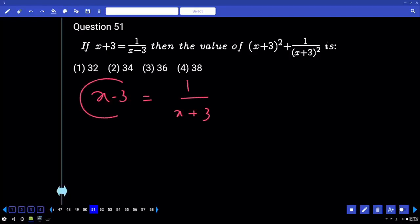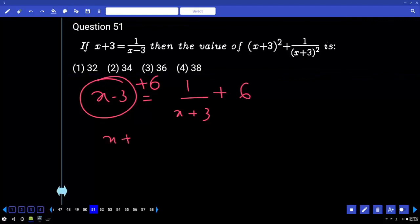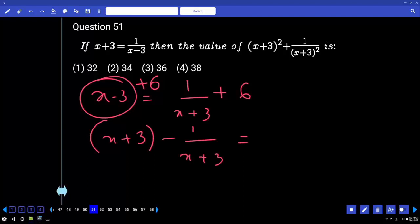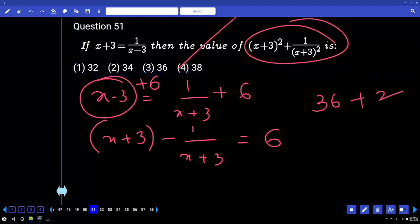Here x plus 3, adding 6, it will become x plus 3 minus 1 by x plus 3 equals 6. Now squaring both sides: k² plus 2 = 36 plus 2 = 38.